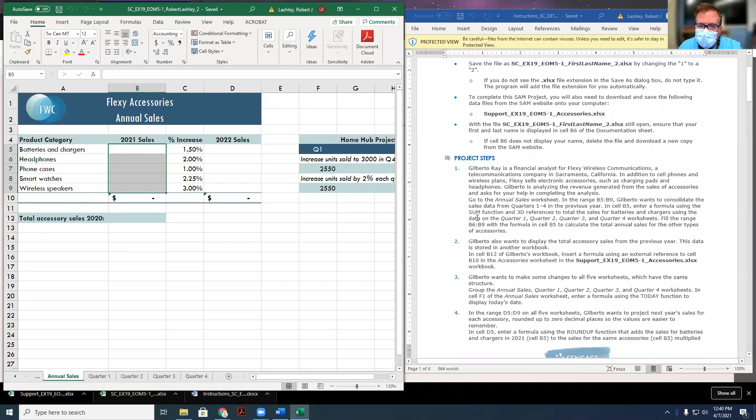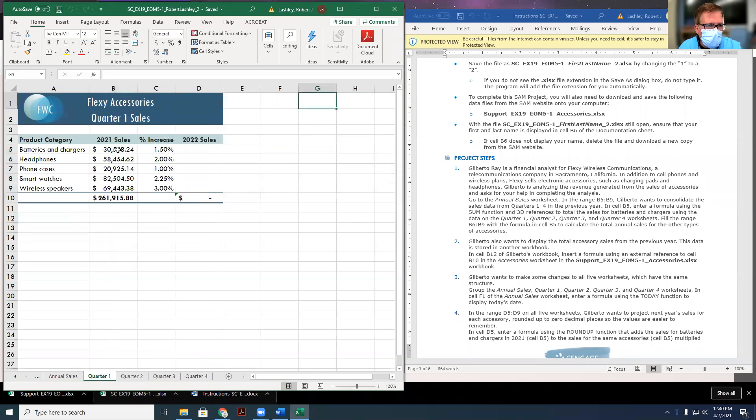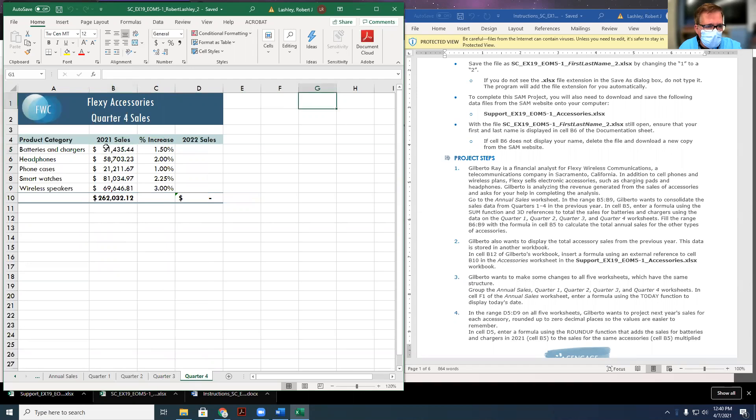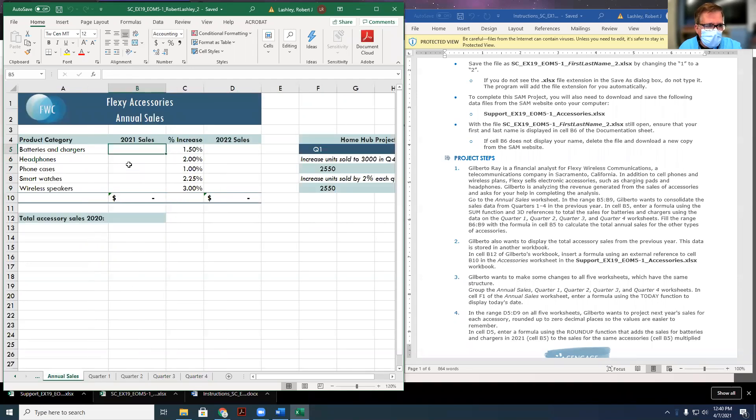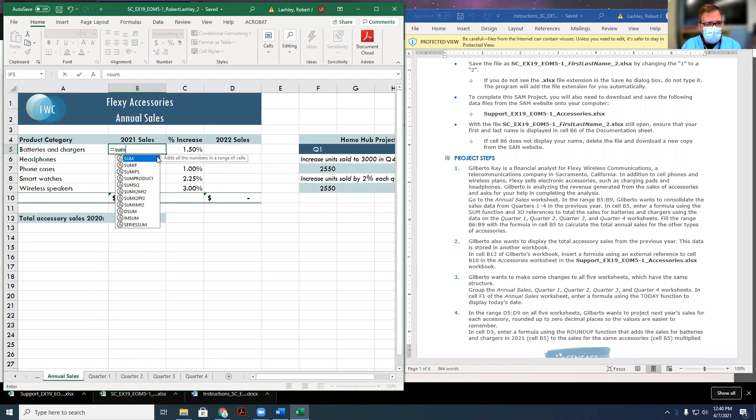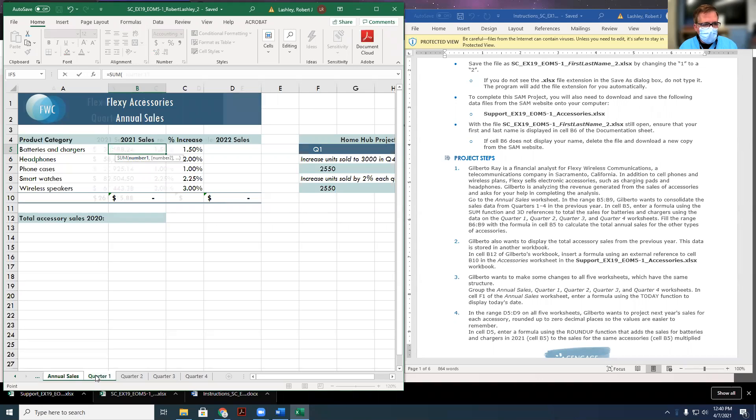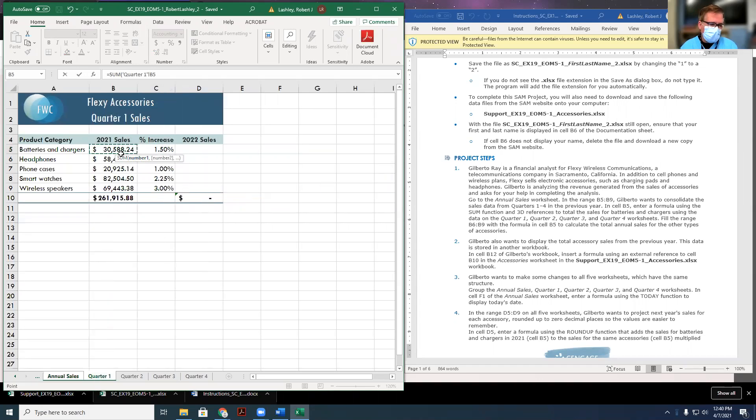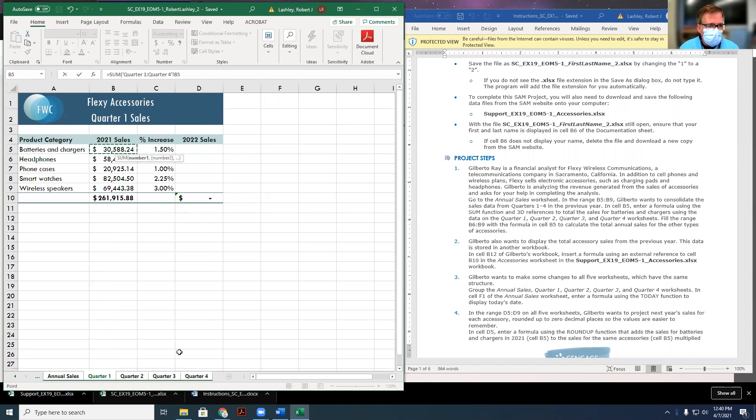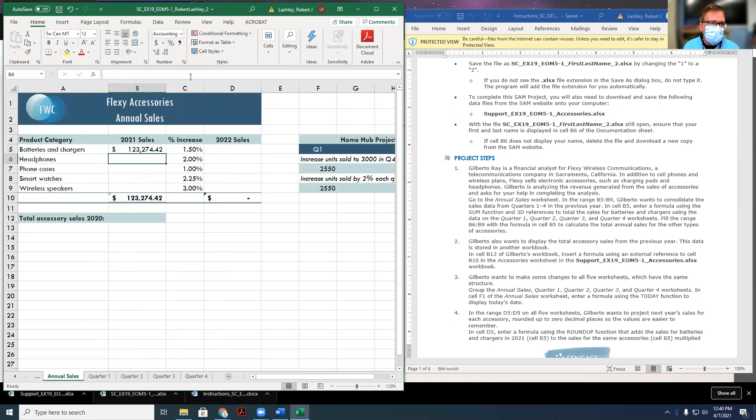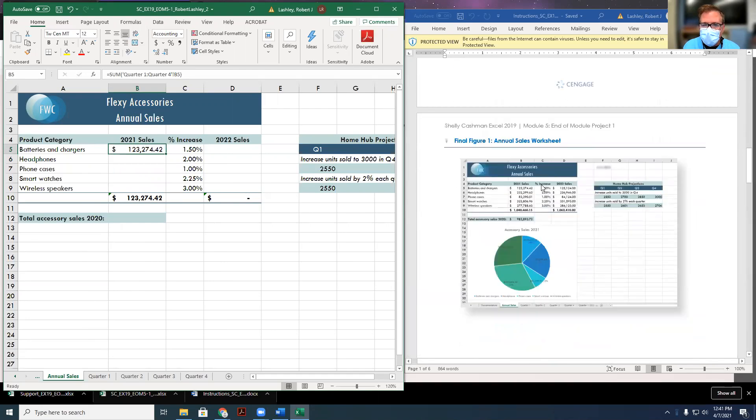He wants us to enter a formula using the SUM function and 3D references to get the total sales from each of the different quarters. This is going to be the yearly total. Our total for quarter one is here, quarter two is here, quarter three is here, and quarter four is here. So let's go back here to sales. We'll put our equal, and then we'll type in SUM. Remember, SUM is a range of numbers. So we're going to put in our SUM and our parentheses, and then we're going to start with our first range. I'm going to click on quarter one, click on the cell. Now we have our marquee box, and I want you to hold the shift button down and click on quarter two, quarter three, and quarter four. It's going to do the sum of ranges, quarter one to quarter four in cells B5, and hit enter. It puts $123,274.42 there.